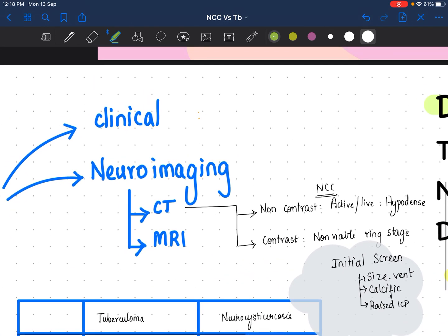Clinically, neurocysticercosis will present as focal convulsion usually with features of raised ICP, whereas in tuberculoma there can be a previous history of fever, some weight loss. Those constitutional symptoms can be present in tuberculoma, and meningitis features can also be there because tuberculosis generally has associated basal meningitis.